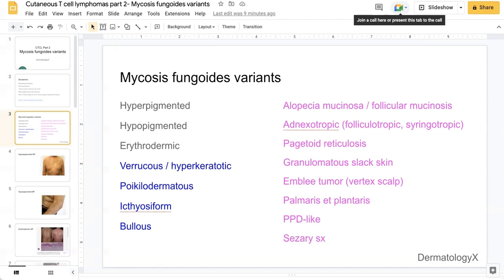The morphology group includes verrucous or hyperkeratotic forms of MF, poikilodermatous, ichthyosiform, and bullous MF. And then the third group, which in general is quite rare, relates to the distribution on the body.